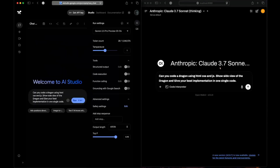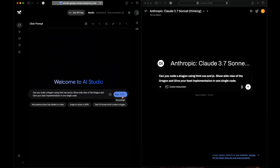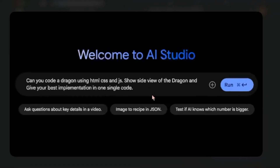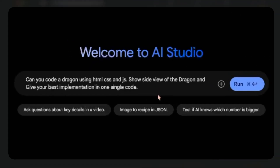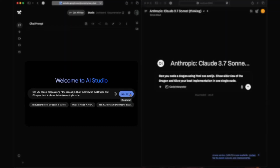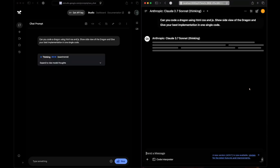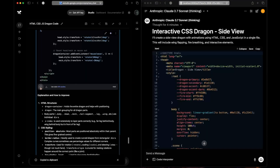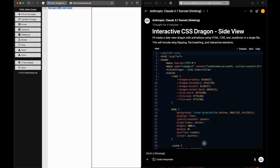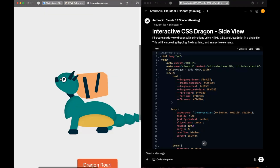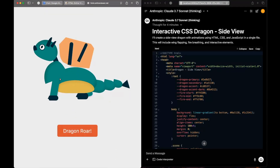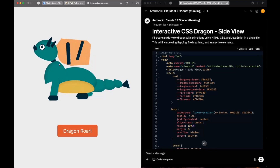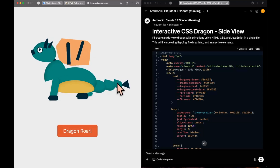The first question: can you code a dragon using HTML, CSS, and JS - a side view of the dragon - give your best implementation in one single file. We have got the responses from both models. Let's start with Gemini 2.5 Pro - copy the code, open up HTML viewer, paste it.